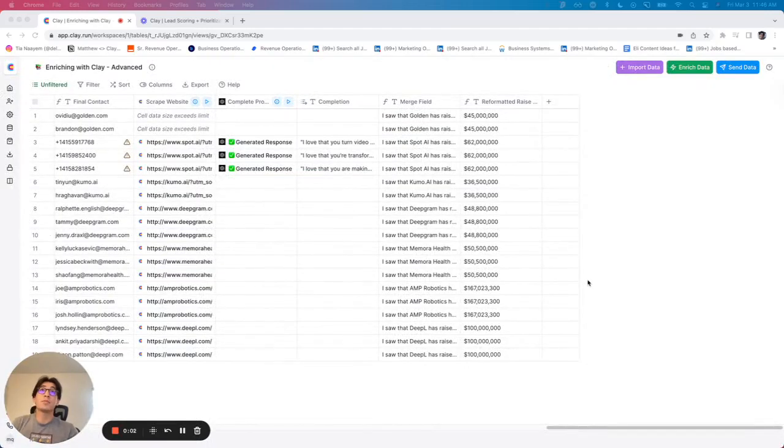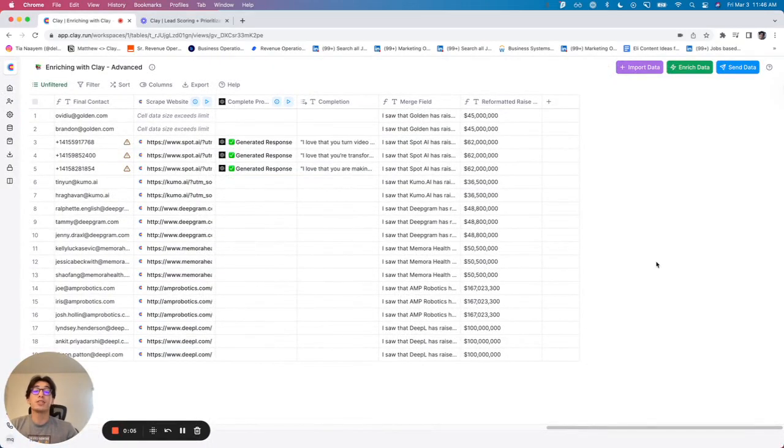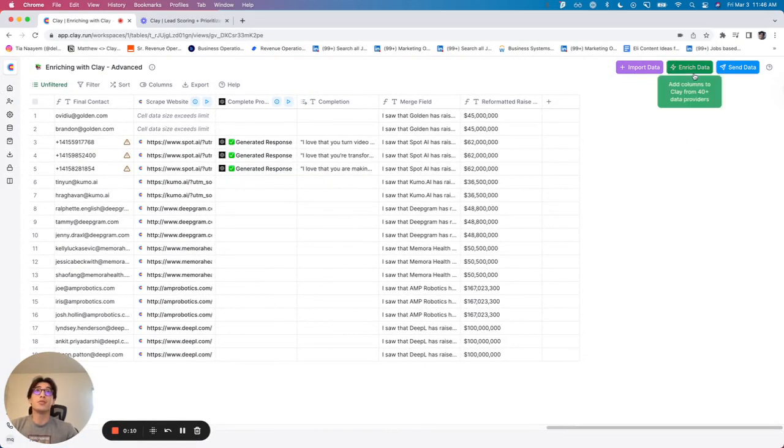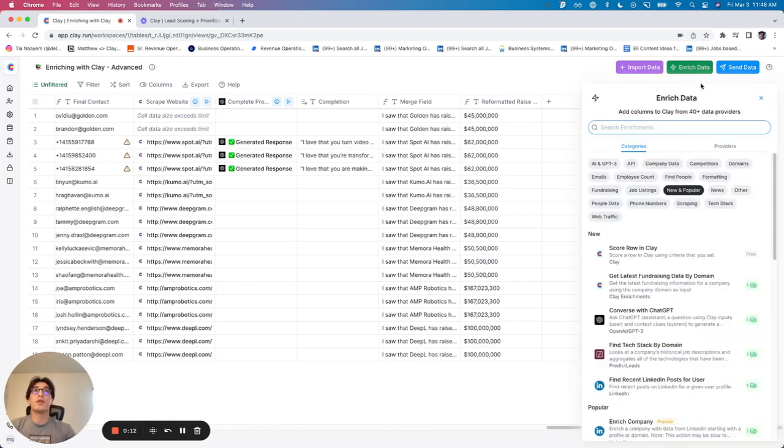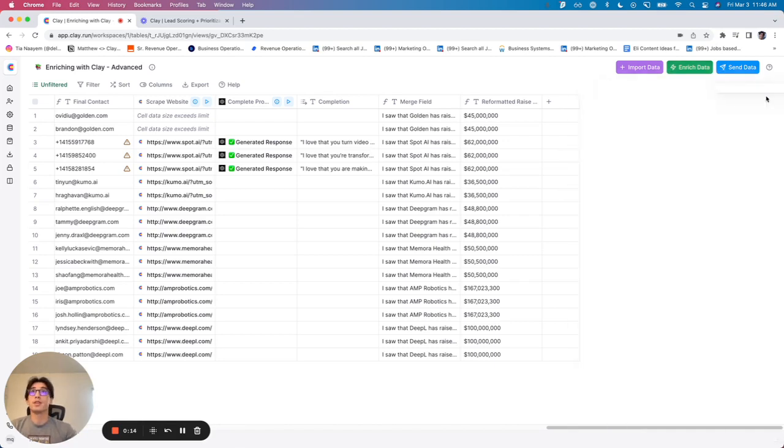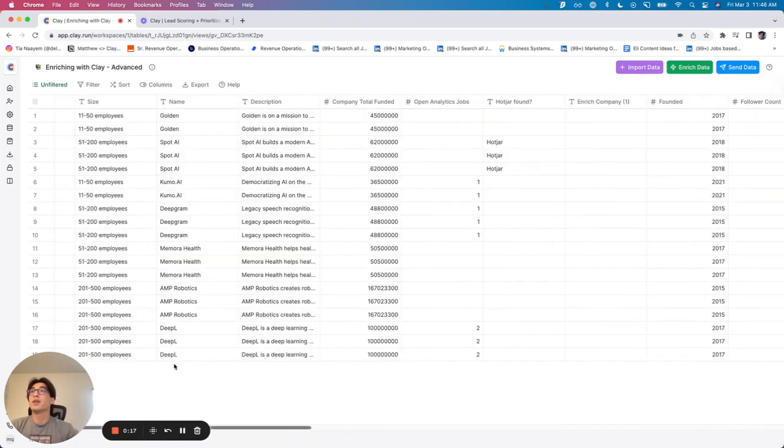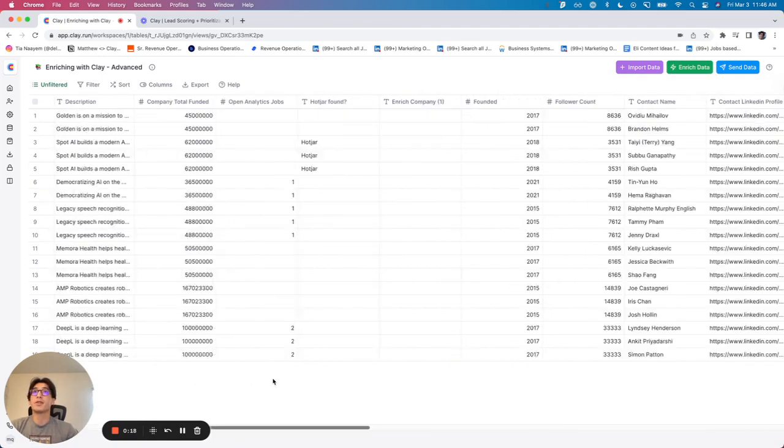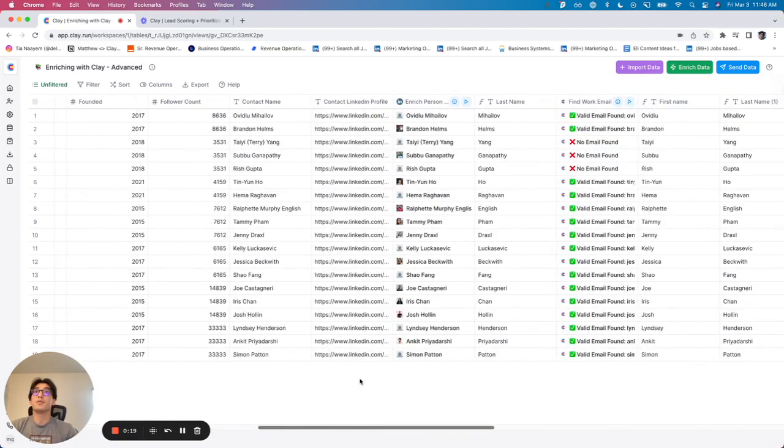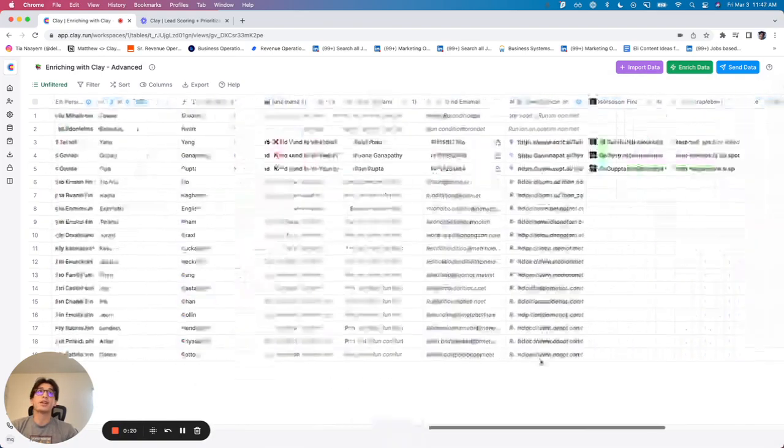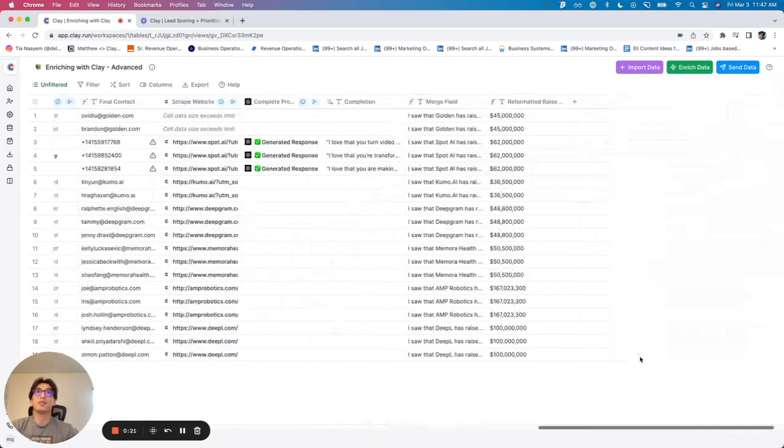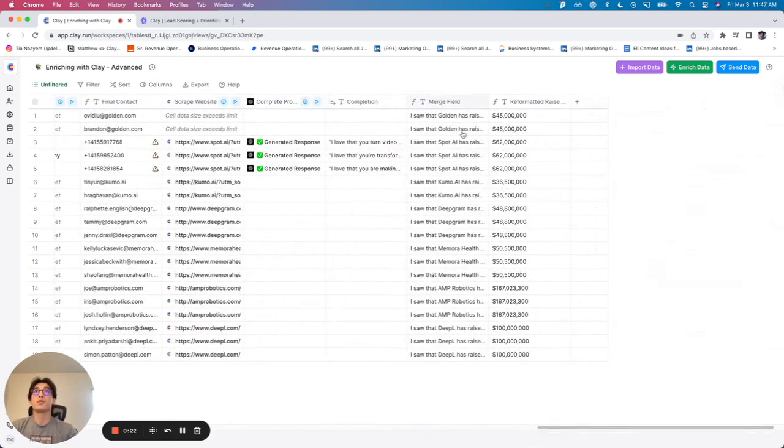All right, so right now I'm going to show you how to set up the lead scoring integration and I actually want to walk you through this and show you step by step how I'm going to do it. So this video may be a little bit longer, but I think it should be helpful for when you're doing this yourself. So again, just to set the stage at this point, I've got a list of companies, I've got a list of enriched contacts, and I also have these merge fields which are going to go into my email automation tool.